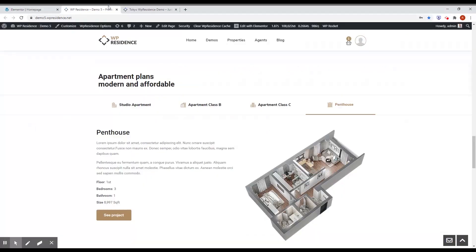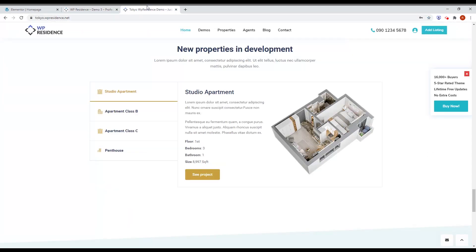You can see the horizontal layout on demo5.vpresidence.net, and you can see the vertical one on the new Tokyo demo.